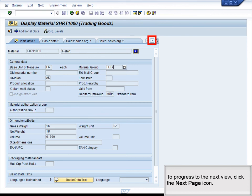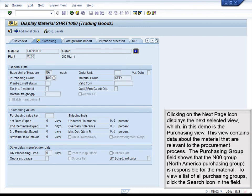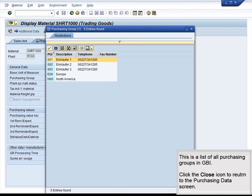To progress to the next view, click the Next Page icon. This displays the Purchasing view, which contains data about the material relevant to the procurement process. The Purchasing Group field shows that the N00 Group, North America Purchasing Group, is responsible for the material. To view a list of all purchasing groups, click the Search icon in the field. This is a list of all purchasing groups in GBI.